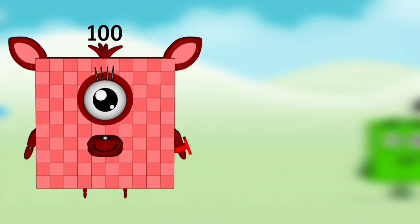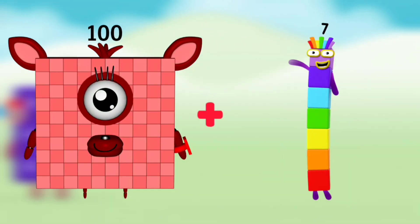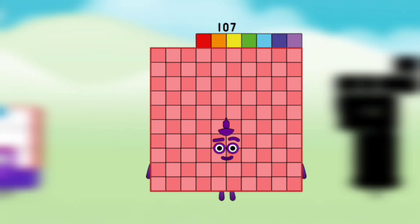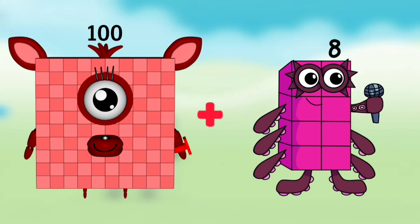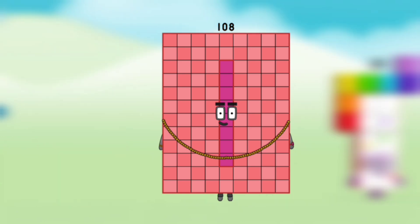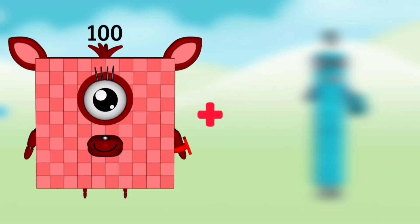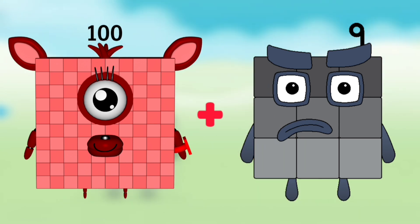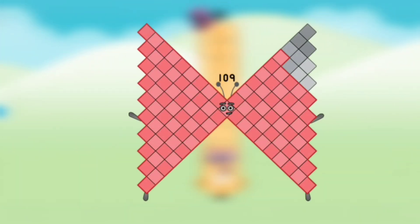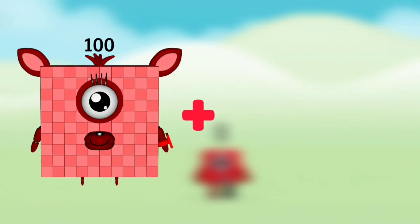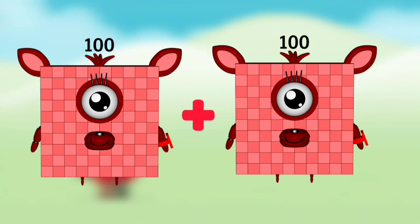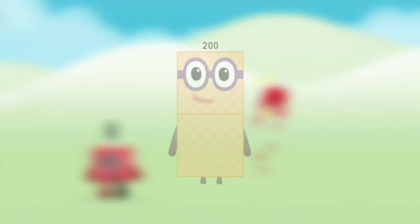Number block 100 plus number block 7 equals number blocks 107. Number blocks 100 plus number blocks 8 equals number blocks 108. Number blocks 100 plus number blocks 9 equals number blocks 109. Number blocks 100 plus number blocks 100 equals number blocks 200.